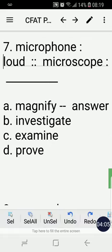Number seven, a word analogy question: microphone is to loud as microscope is to blank — A) magnify, B) investigate, C) examine, D) prove. The correct answer is A, magnify.